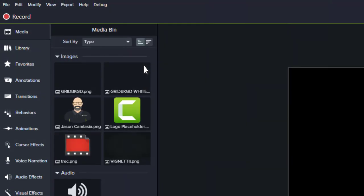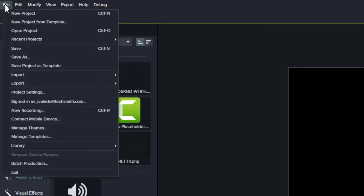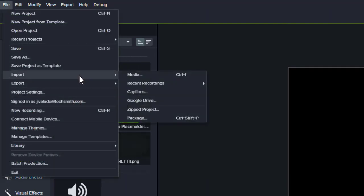The project can easily be imported into Camtasia by going to File Import Zipped Project.